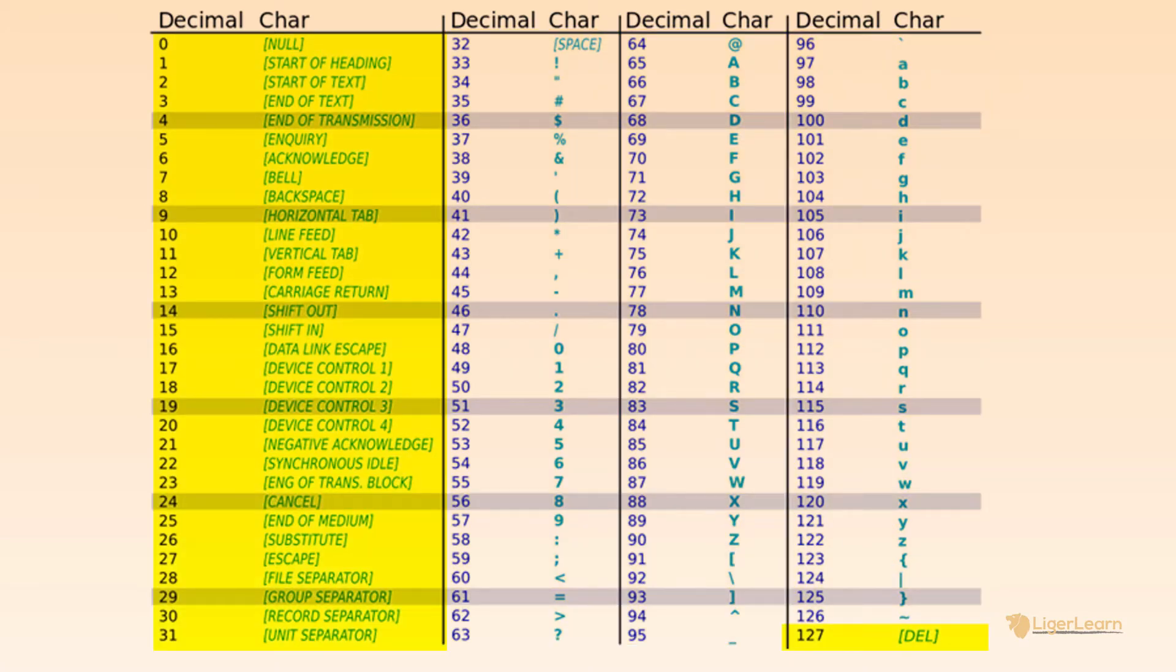The characters from 0 to 31 and character 127 represent control characters. These are intended to control devices and provide meta information about the data that is encoded. For example,